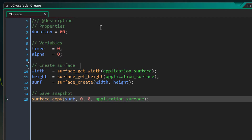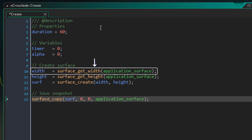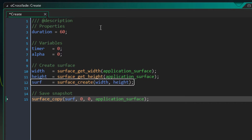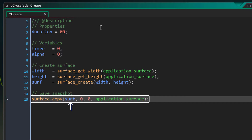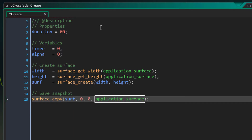Now here we're creating our surface. But first we need to get the size of the application surface. So here we get the width using this function, and then we get the height using this function. Then here we create our surface — so in surface_create, we pass in the width and the height, and the ID of the surface is stored in this variable. So now we're gonna copy the application surface into our surface. Here we run the surface_copy function — we have the surface where we're copying to, the x and y coordinates set to 0 and 0, and the surface that will be copied. So with this, we're copying the application surface into surf.